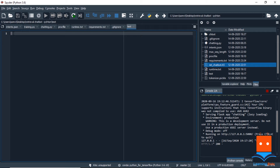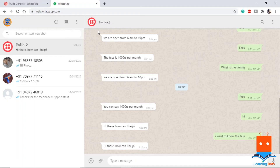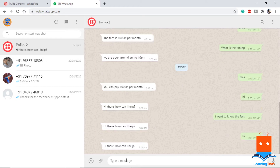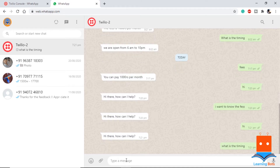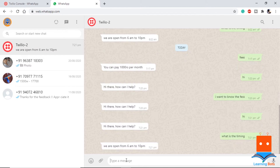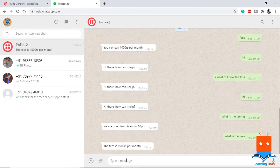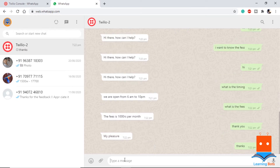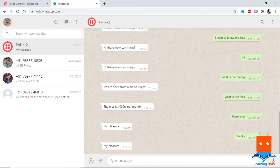Before diving into the series, let's quickly have a demo of how it will work. If I open my WhatsApp, here we can see I am using the Twilio trial account for the trial of my chatbot. If I send a message like 'hi', the chatbot will reply with 'Hi there, how can I help?' If I ask what is the timing, it says 'We are open from 6 AM to 10 PM.' If I ask what is the fees, it says 'The fees is 1000 rupees per month.' If I thank the bot, it says 'My pleasure.'